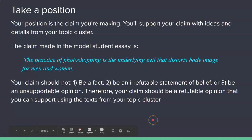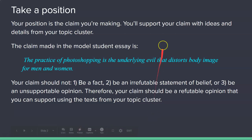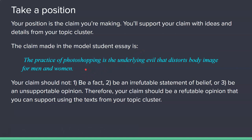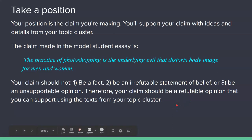What you want to do is take a position. Your position is the claim that you're making. You'll support your claim with ideas and details from your topic cluster. For example, the claim made in one of the sample papers is: 'The practice of photoshopping is the underlying evil that distorts body image for both men and women.' Your claim should not be a fact, an irrefutable statement of belief, or an unsupportable opinion. Your claim should be a refutable opinion that you can support using the texts or sources from your topic cluster.